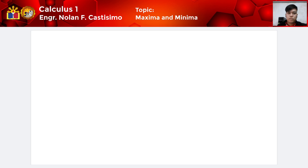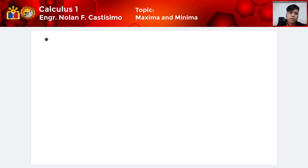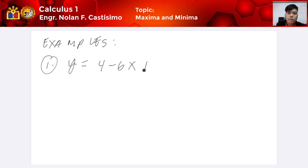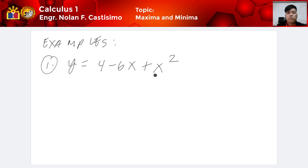We're going to discuss maxima and minima by giving examples. Example number 1: let's say we have to differentiate y is equivalent to 4 minus 6x plus x squared. First, we derive this function. So, y prime is equivalent to negative 6 plus 2x.